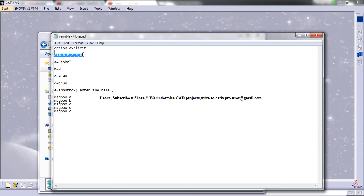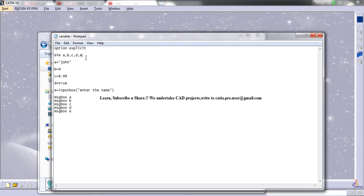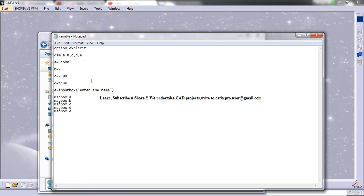Let me quickly explain what Option Explicit is. There are two ways of variable declaration: one is explicit and one is implicit. If it is explicit, then we need to explicitly declare the variables using Dim. If we miss one of the declarations and still use that variable, the program is not going to work. In implicit declaration, we don't need to add Option Explicit, and even if we don't declare the variables, VBScripting is going to declare them for us. That's the simple logic about explicit and implicit declaration of variables.